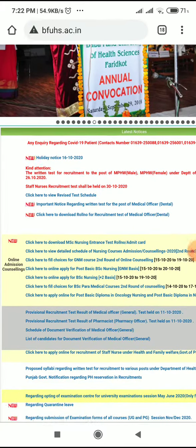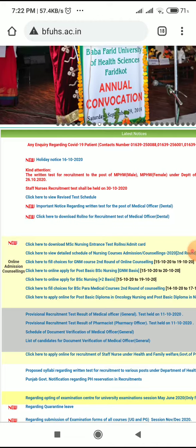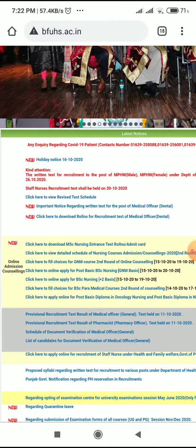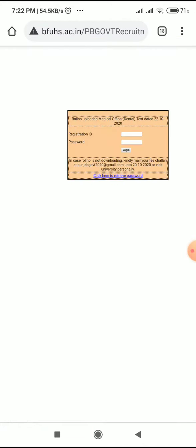Click on this link and download your roll number. You can add your registration ID and password and log on to download your roll number. Friends, please share this video with your friends.